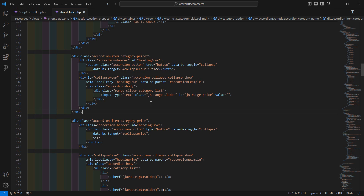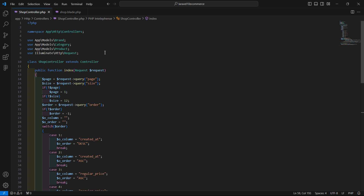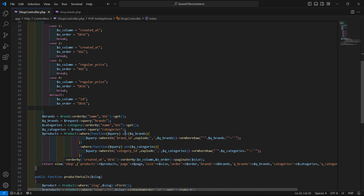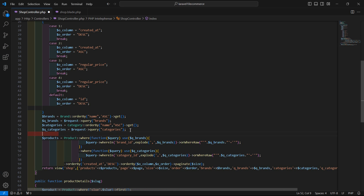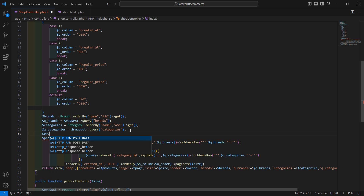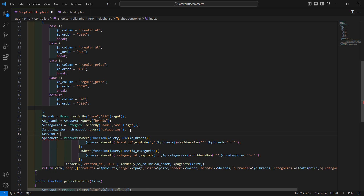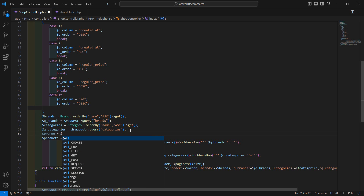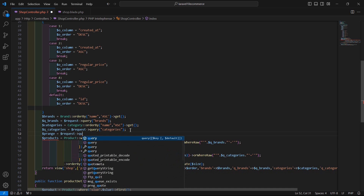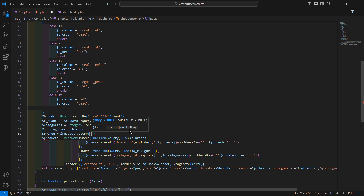Go to the shop controller, and inside the index method let's create another variable. Write here — the variable name is p_range (price range) — and get the value from the query string: dollar request arrow query, passing the key p_range.